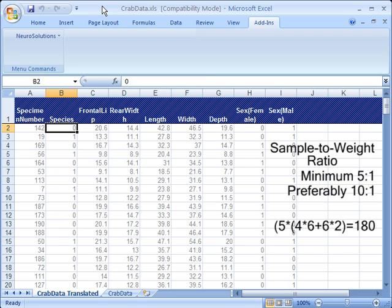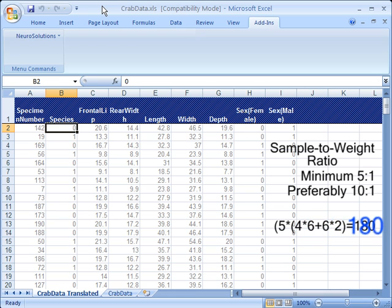For example, if your neural network is a one hidden layer multilayer perceptron with 4 inputs, 6 hidden processing elements, and 2 outputs, you should have at least 180 training rows.